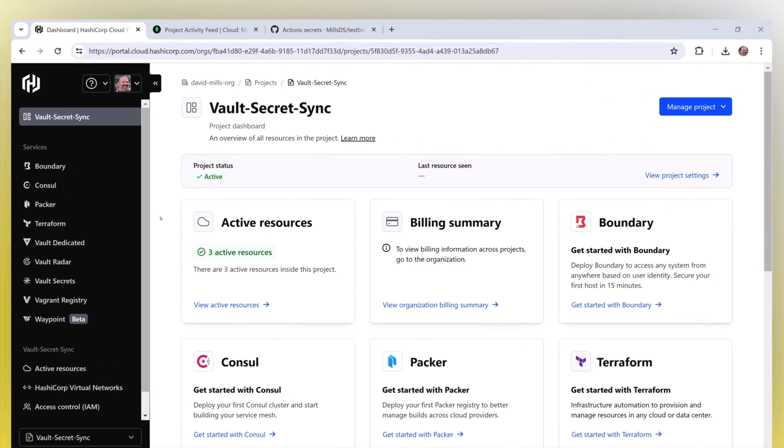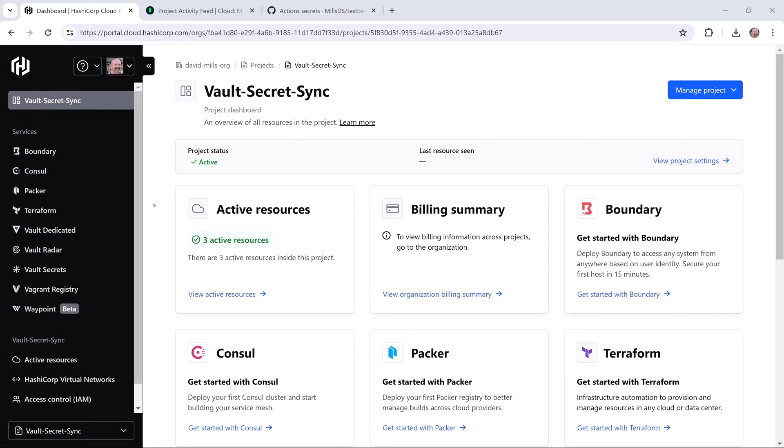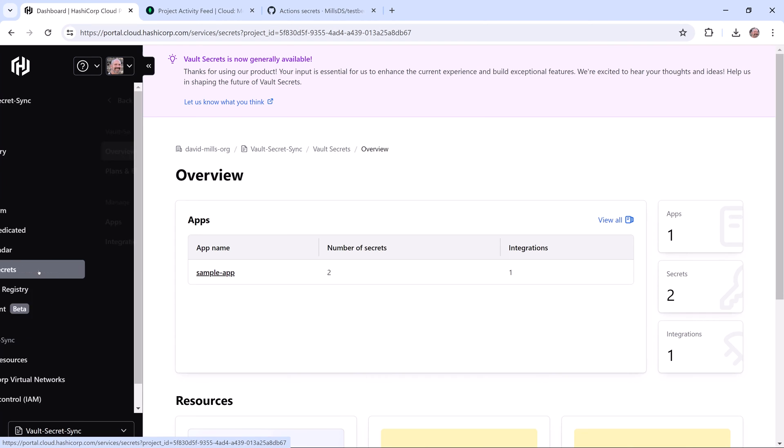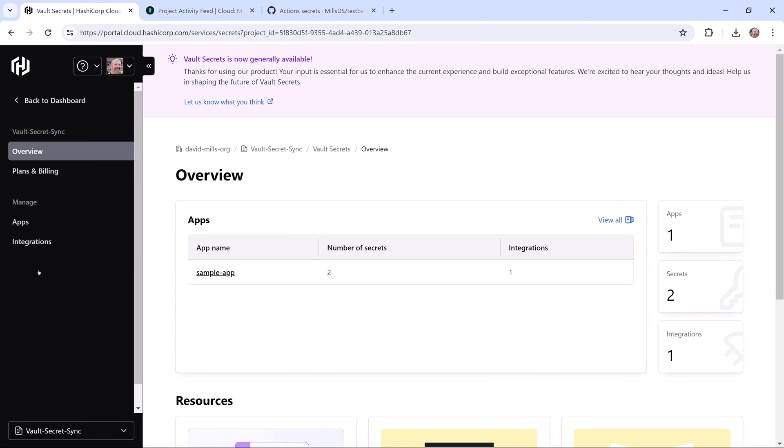Here I am in the HashiCorp Cloud Platform, and I'm going to select Vault Secrets to show you how it can provide better visibility, security, and centralized management of secrets for organizations that leverage multiple secrets management tools.